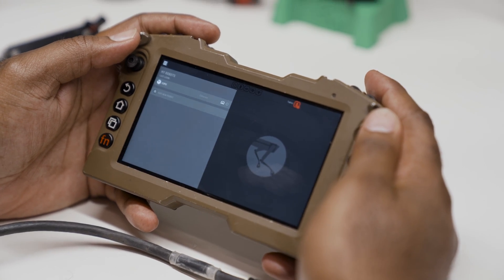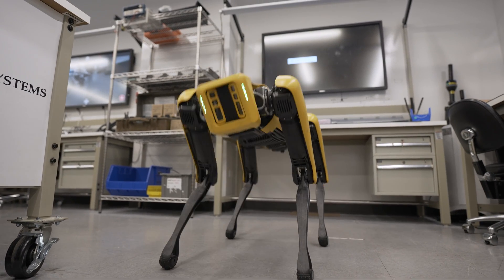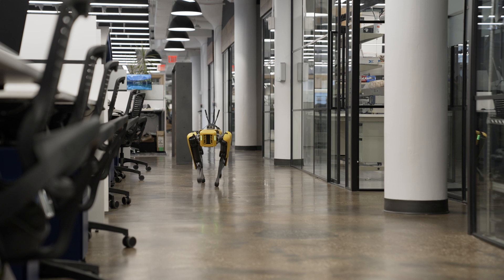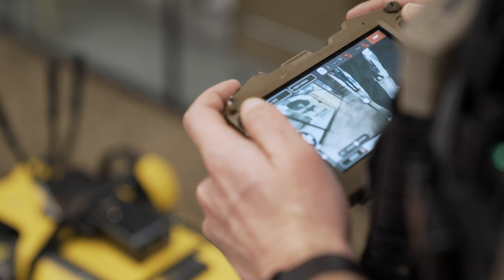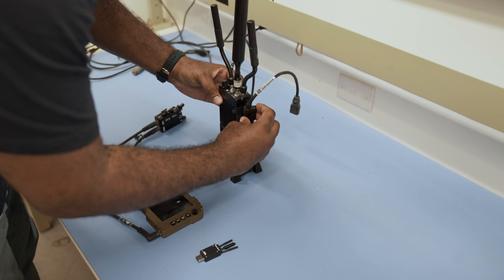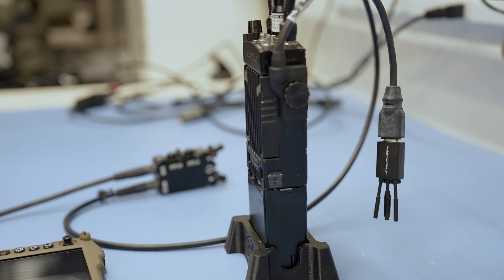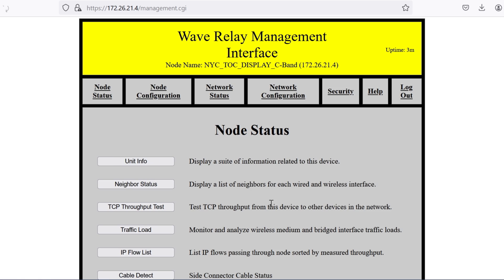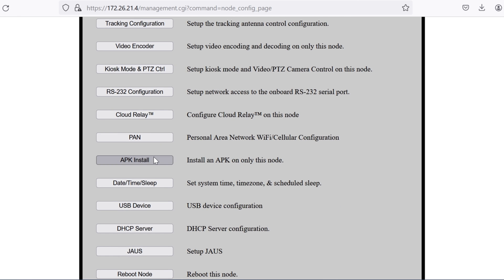To make this more interesting, we are going to load the Spot Control application from Boston Dynamics on our MPU5. From our RDC, we can run the app and drive Spot around our NYC office. We can load the Spot app by connecting a USB stick to our MPU5 and installing the APK. We can also use our laptop to install it via the MPU5's web management interface, which lets us install the Spot app on every MPU5 in our network at once.